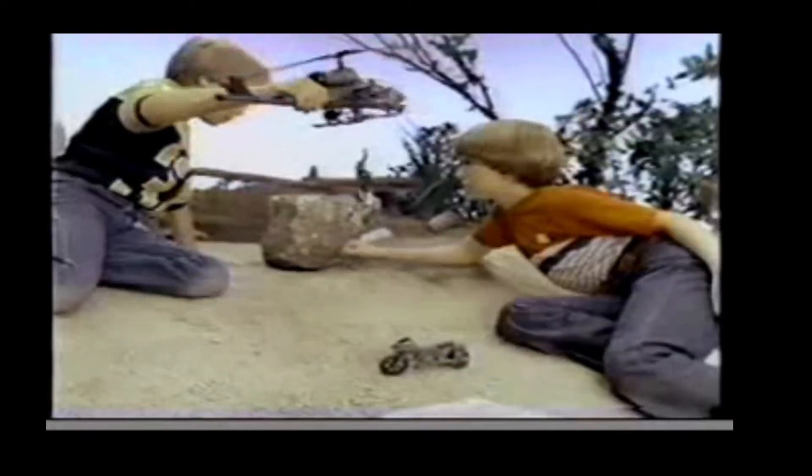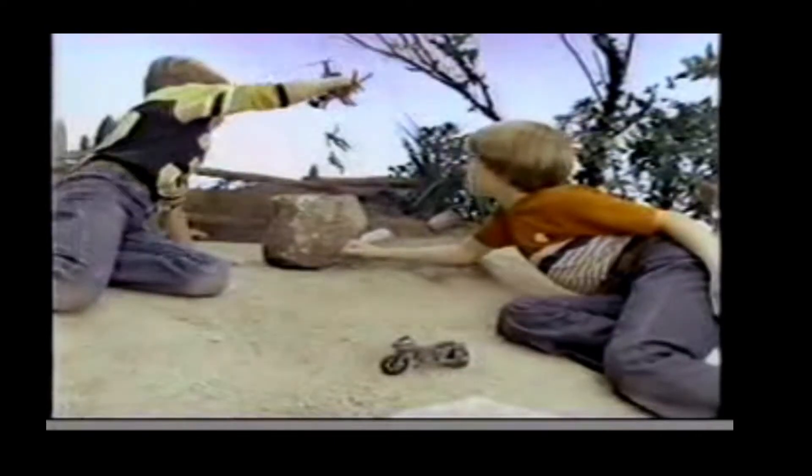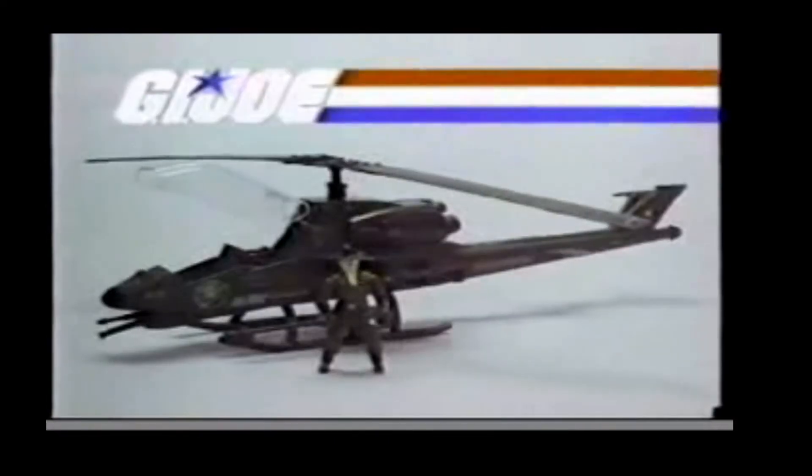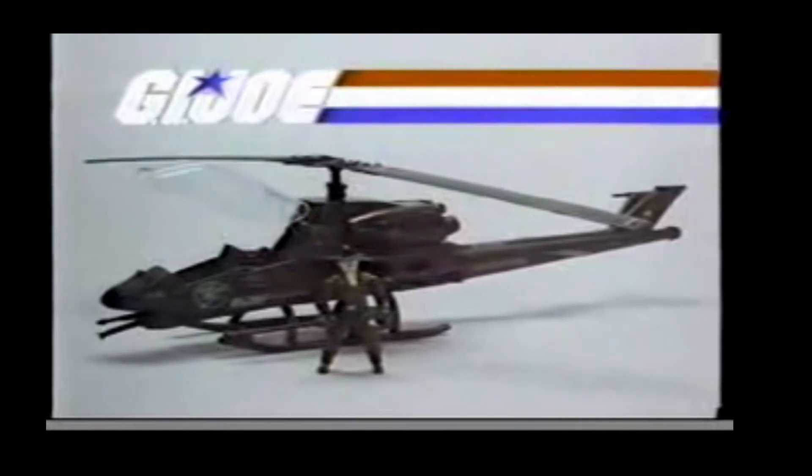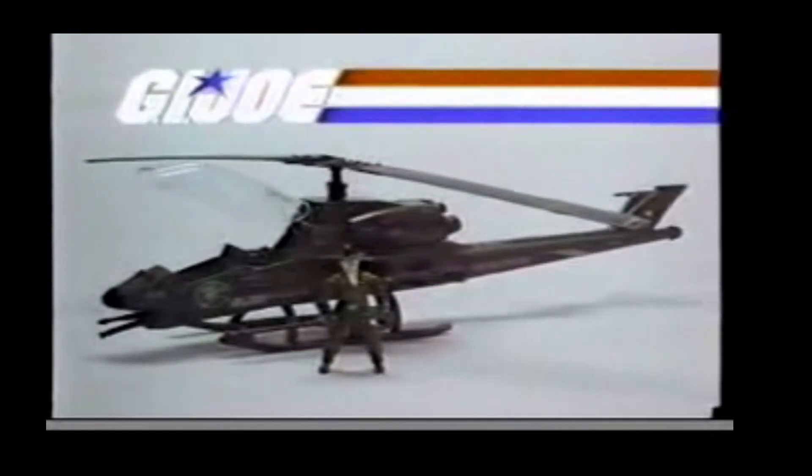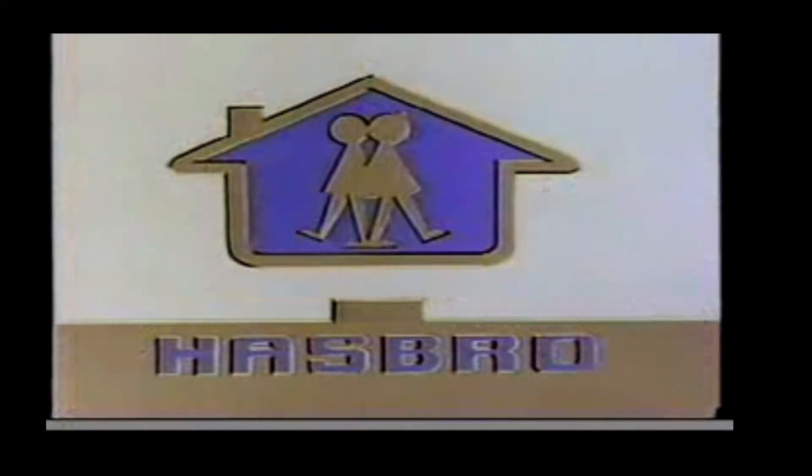Want to lift good buddy? G.I. Joe, a real American hero. G.I. Joe Dragonfly Copter comes with Wild Bill. Other figures and equipment each sold separately from Hasbro.